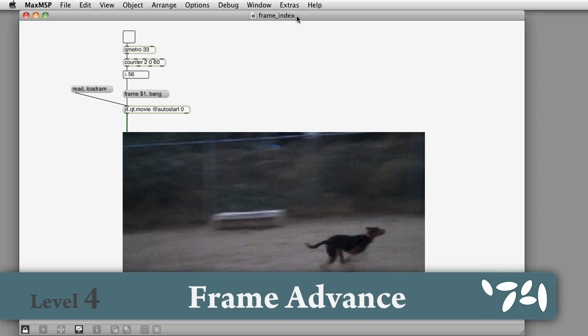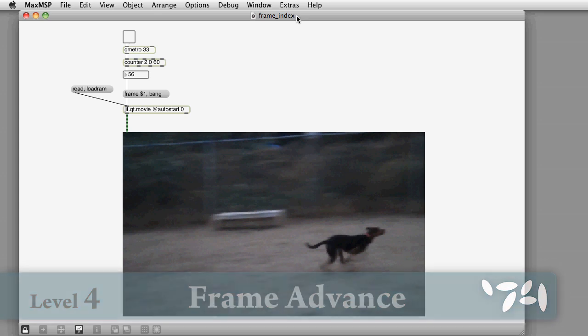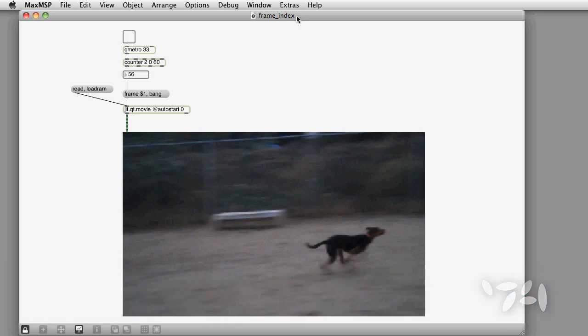Did you know that you can jump around in a movie and do looping using the frame index? Here's how you do it.